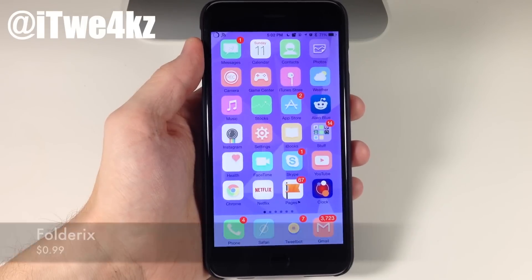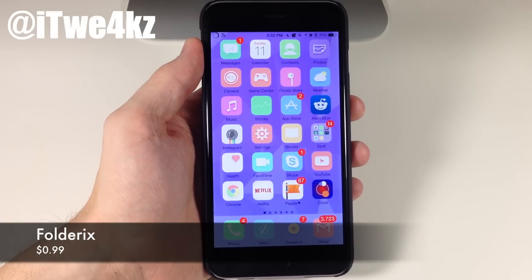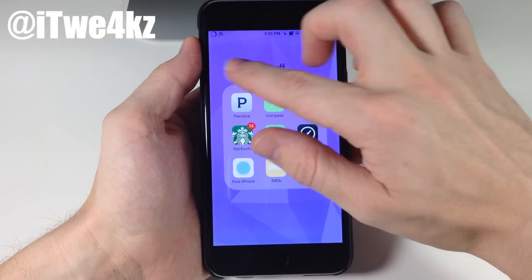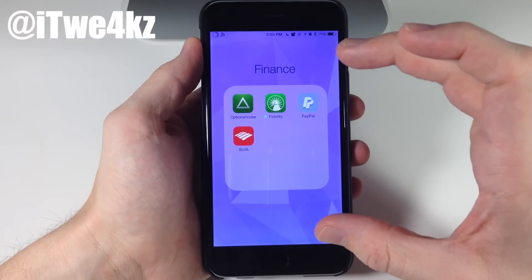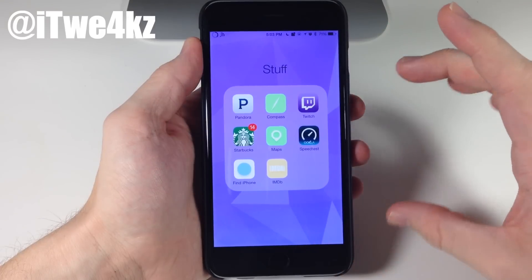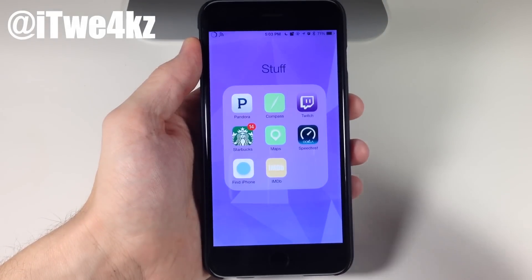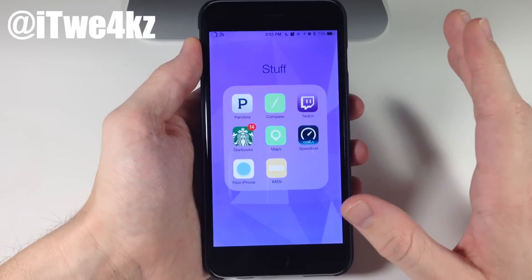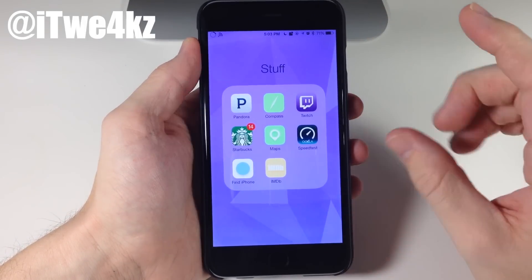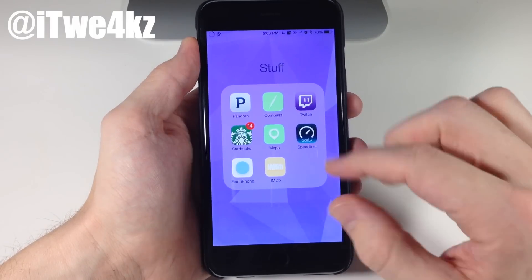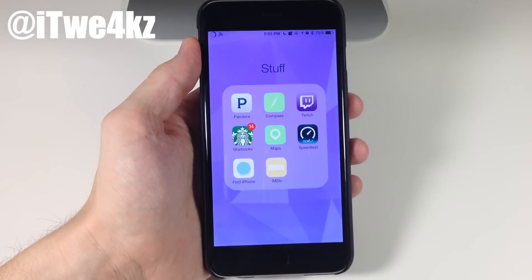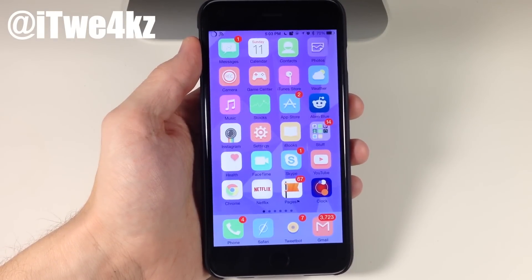Next we have a folder tweak called Folder IX. What this tweak does is basically allow you to open up a folder and then go directly to your next folder without getting out of the current one. You can see right here — if I just swipe on the name it's going to go to my next folder on the next page. Of course we can keep going, continue going, and it even loops back around to the first folder. There are some cosmetic things you can do, like change the color of the folder background, but it leaves a bar at the very bottom and just doesn't look good, so keep that in mind.